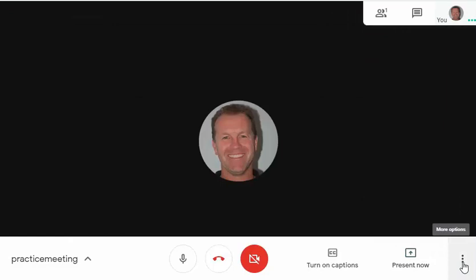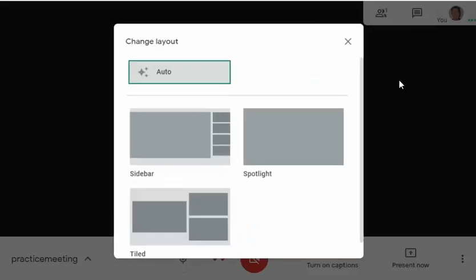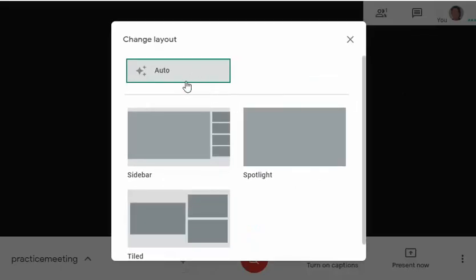These three dots provide some more options. I can record a meeting or I can change the layout. If I click on 'Change layout' it's currently on auto — I tend to leave it on that, but you can play with these settings. Keep in mind that when you change these settings they're personal to you; everyone can personalize their own settings, so your settings aren't necessarily what others see.